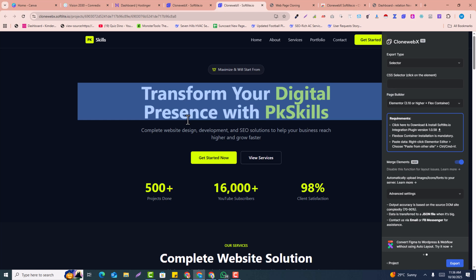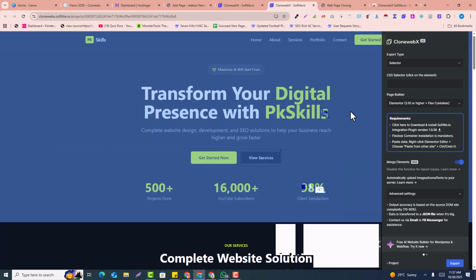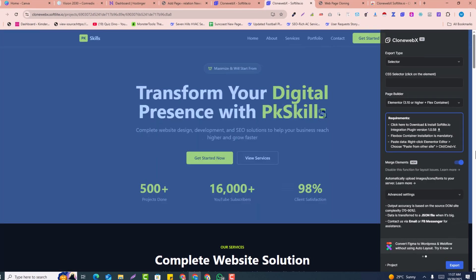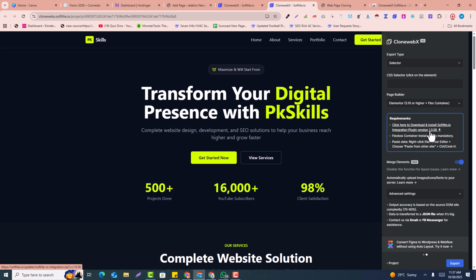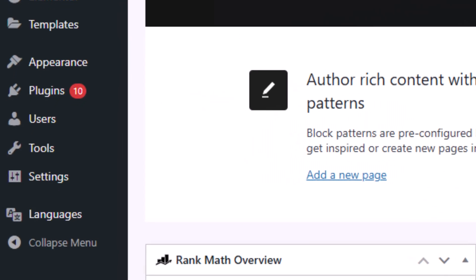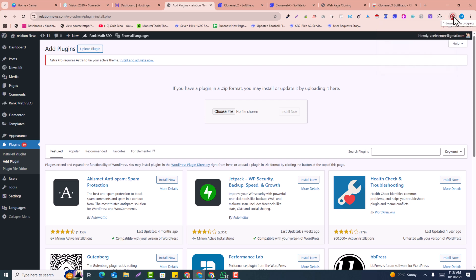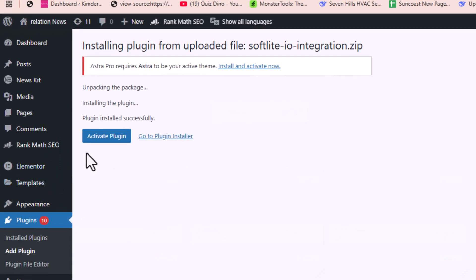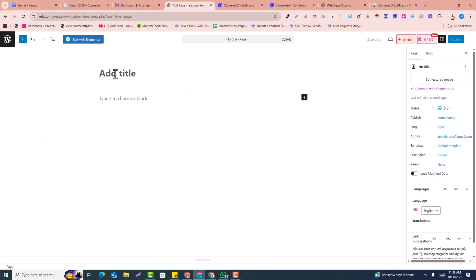The page is ready to clone. There is one more requirement — click here to download and install the software plugin. Click and download this plugin, then install it in your WordPress. Go back to the WordPress dashboard, click on Plugins, click Add New, click Upload, and drag and drop the downloaded plugin. Click Install Now, and once installed, click Activate to activate the plugin.